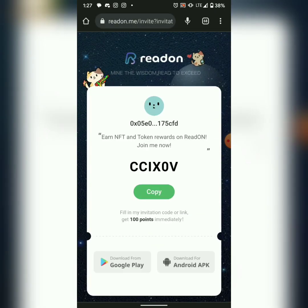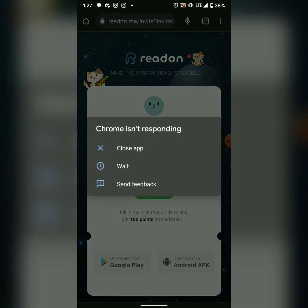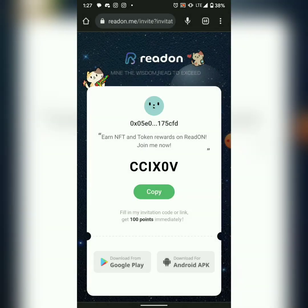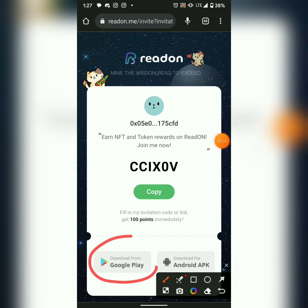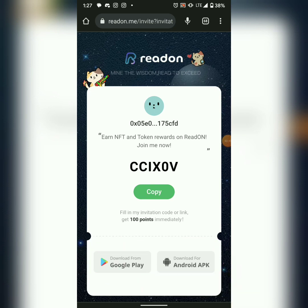My invitation code is CCIX0V — you can copy and paste it when signing up. I'm going to put the invitation code in the description. You can also choose to download from Google Play or use the APK file to download directly to your phone.